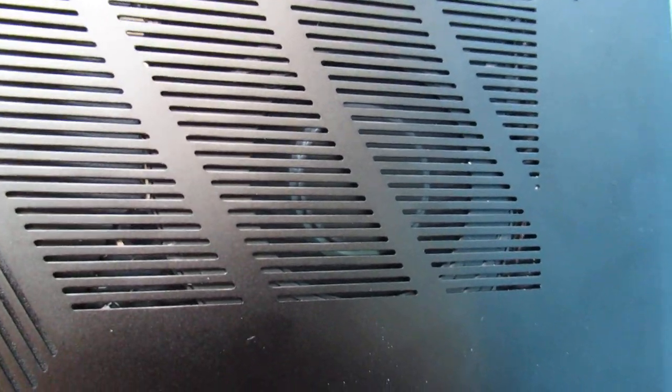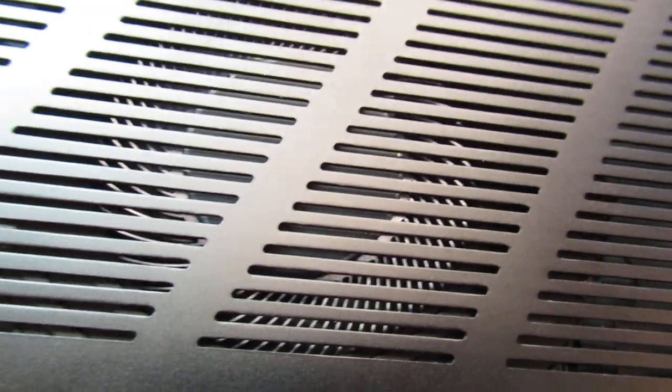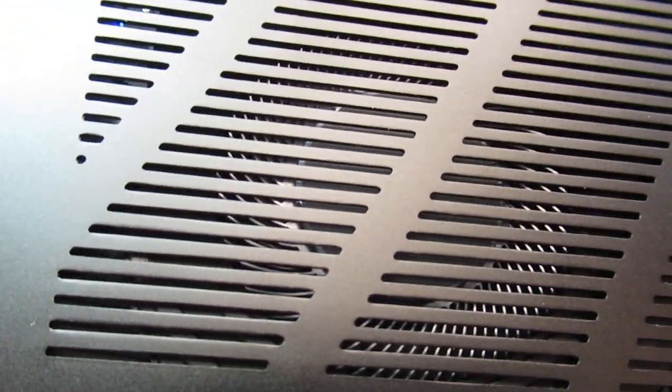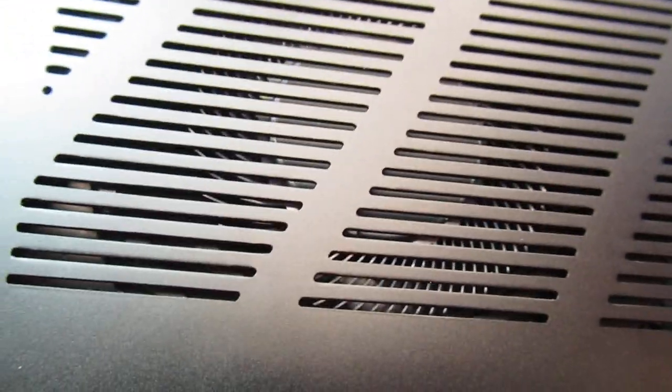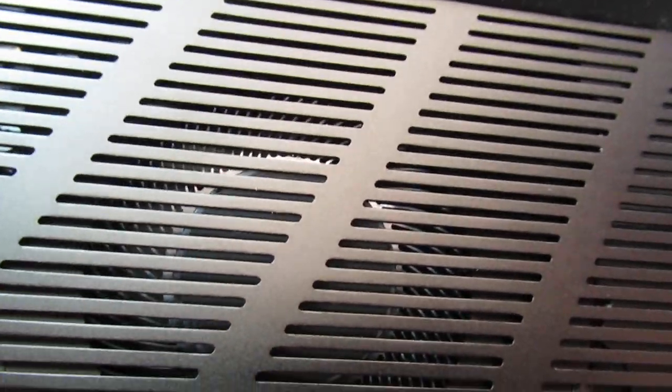Yeah, so the fan on the power jack side is clearly spinning, while the fan on the other side with the SD card is not.